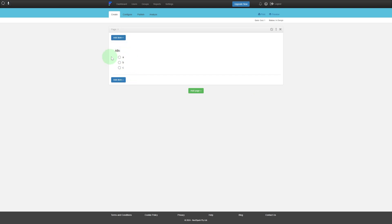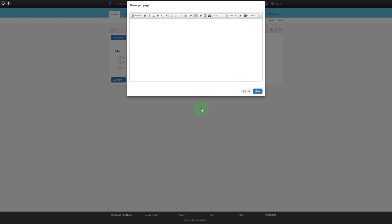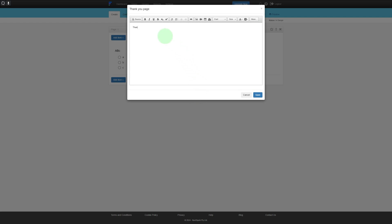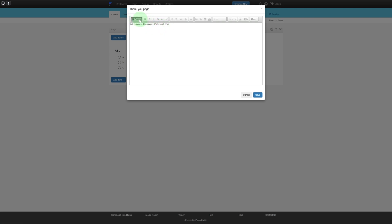Since this is a quiz, we can save, and you can see it is now added. You can also add a page — a welcome page or a thank you page. Let's add a thank you page and type in anything. You have different text editing options as well — if you want to make it bold or add source code, you can do that.